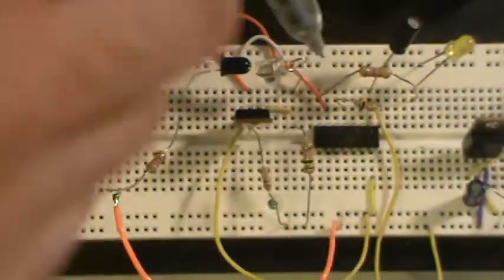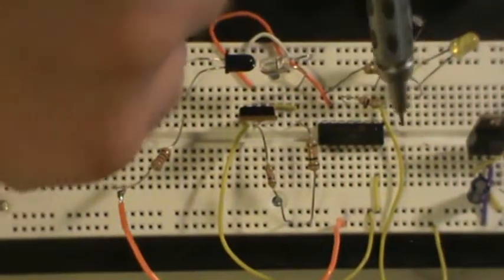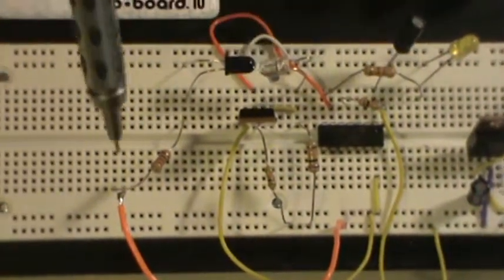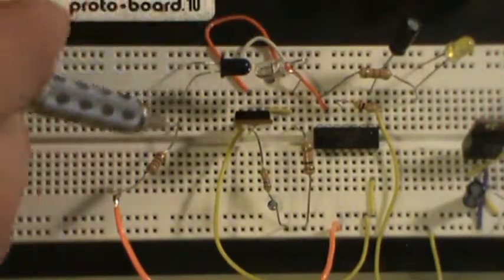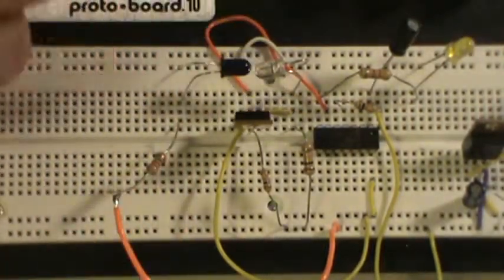And then we also have the gate of the transistor over here. This transistor, the way it works, it goes gate, drain, source. So we got that all hooked up.